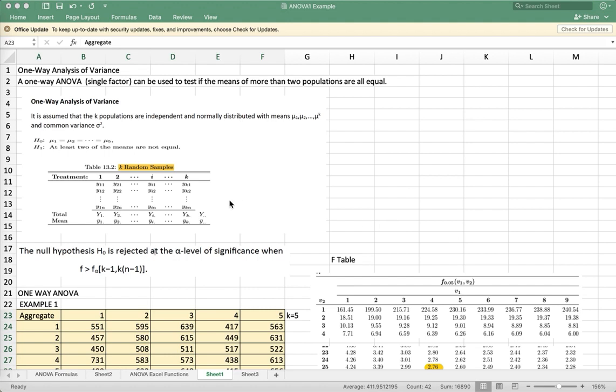So our null hypothesis would be, if we have five population means, we assume that all the means are equal. And then for alternative H1, at least two of the means are not equal.